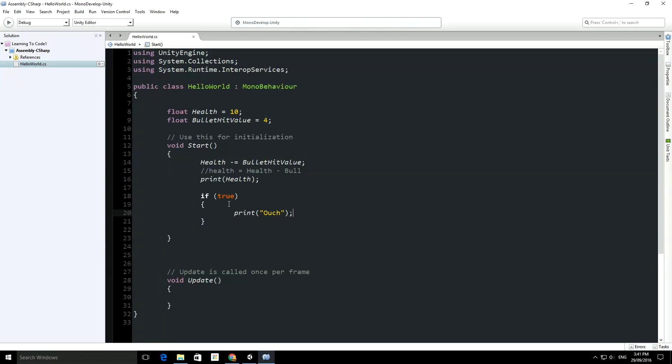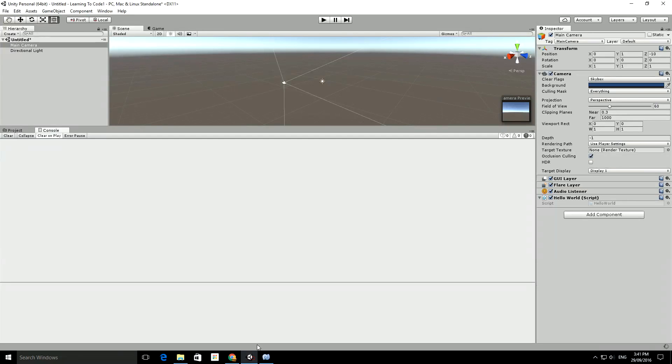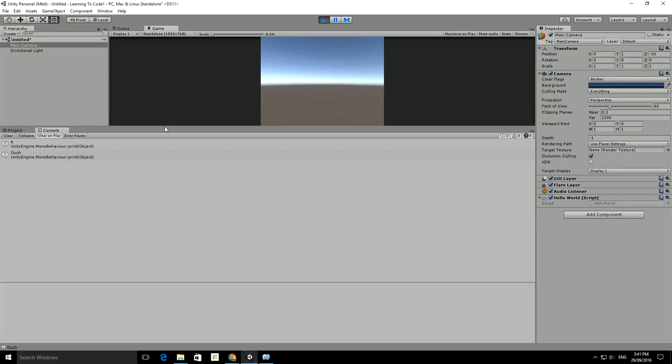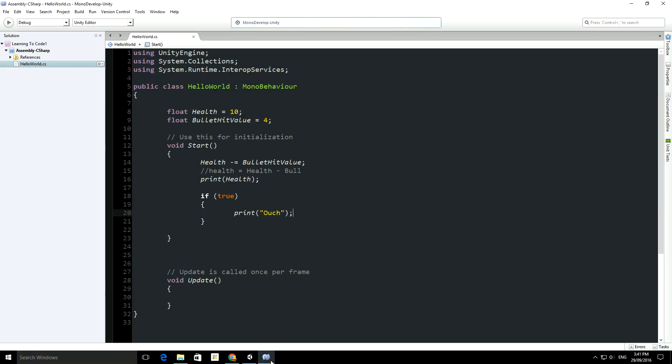...you'll see that we have the, run the code, it prints out the amount that health is, and then it prints out ouch. So the code would start, it would say health is minus, equal, so health equals health minus the hit value, and then it prints out what health is...